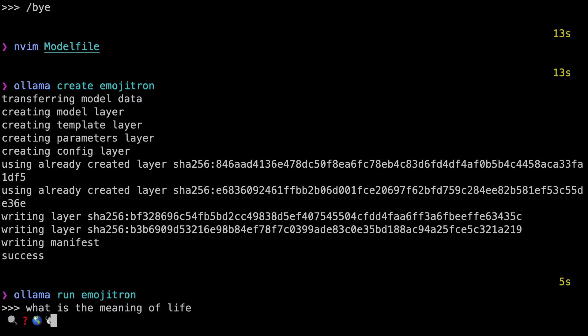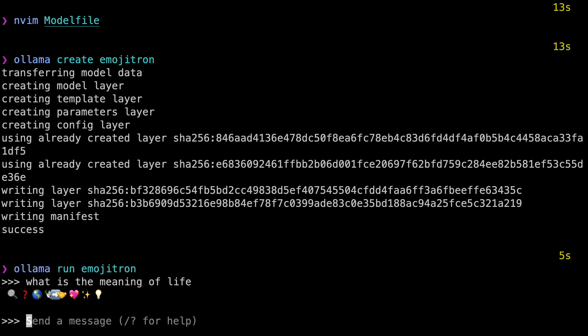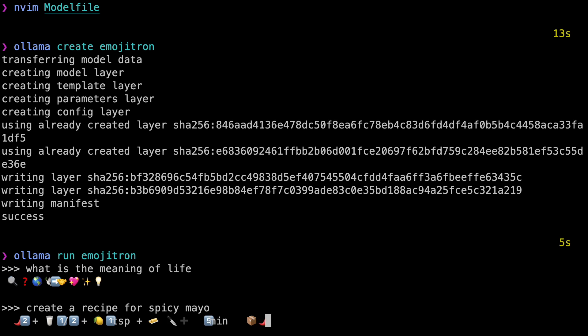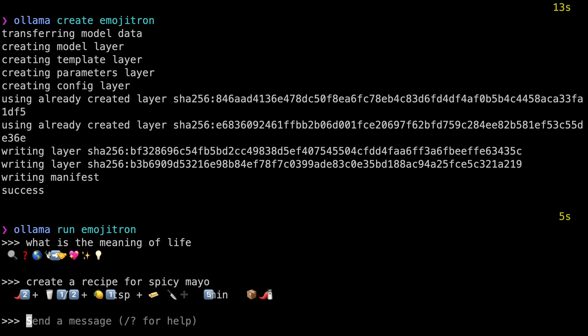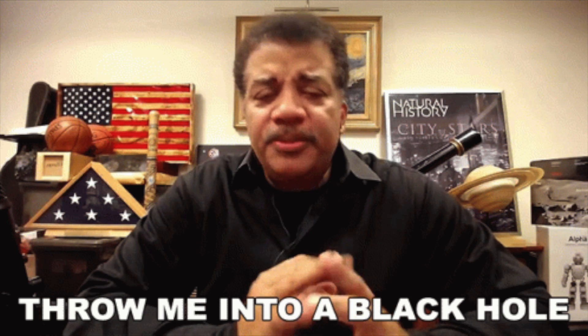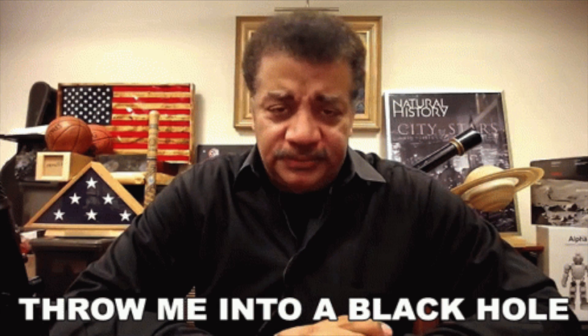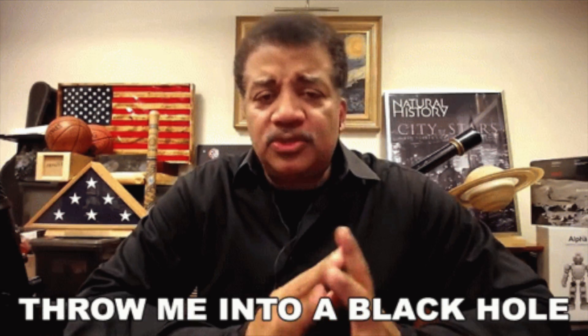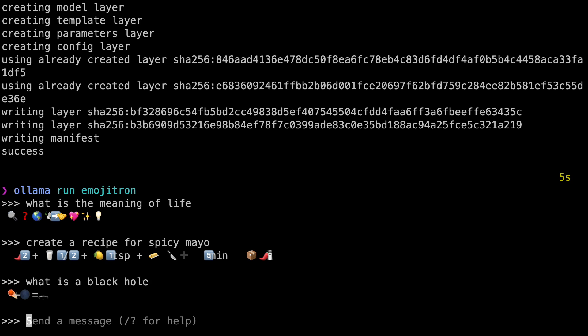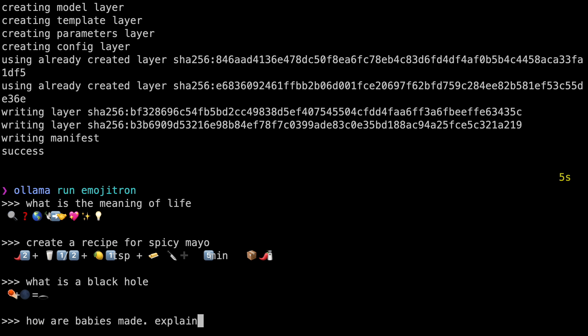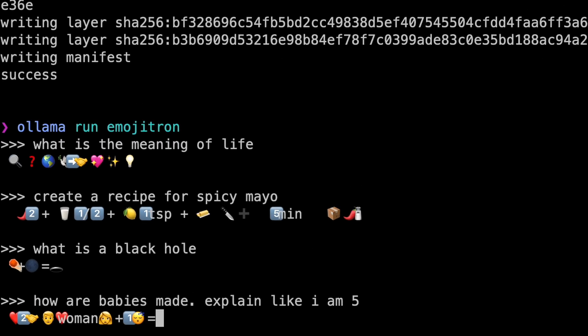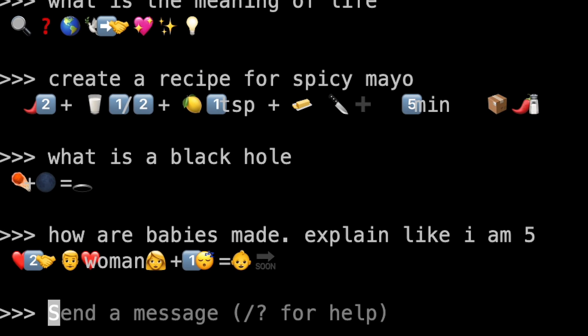Now run `ollama run emojitron` again. 'What is the meaning of life?' — cool. 'Create a recipe for spicy mayo' — nice. 'What is a black hole?' — oh yeah, Neil deGrasse Tyson, your job is mine. And now for the biggest challenge: 'How are babies made? Explain like I am five.' Awesome — I love that 'baby comes soon' at the end. That worked perfectly.